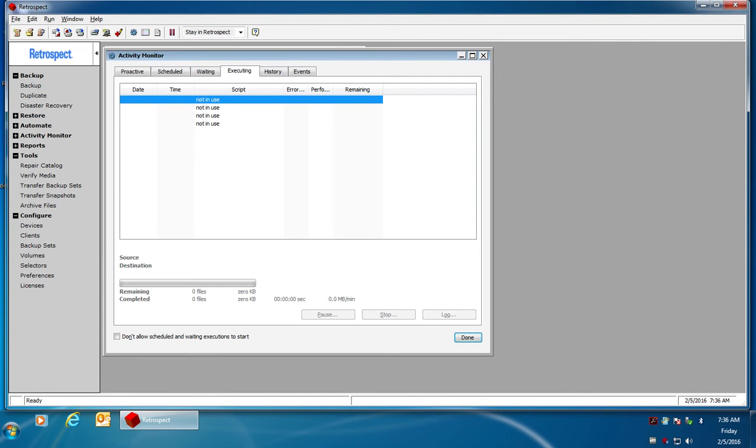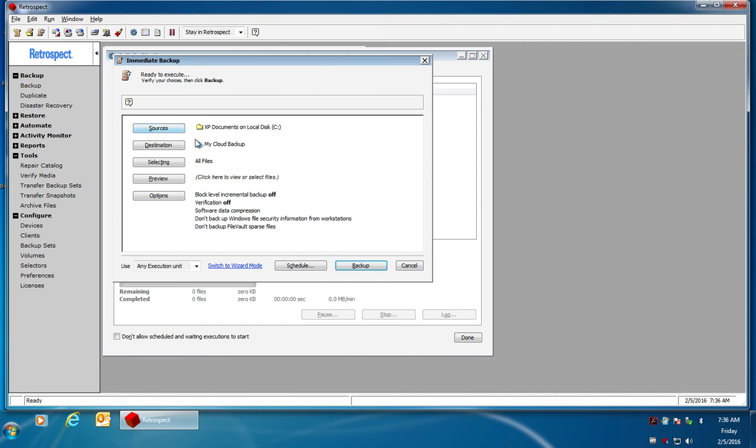In this video we're going to show the process of performing a backup to a cloud-based backup set. So if I want to do an immediate backup, I click on backup on the left and click on backup again to get into the backup summary window.